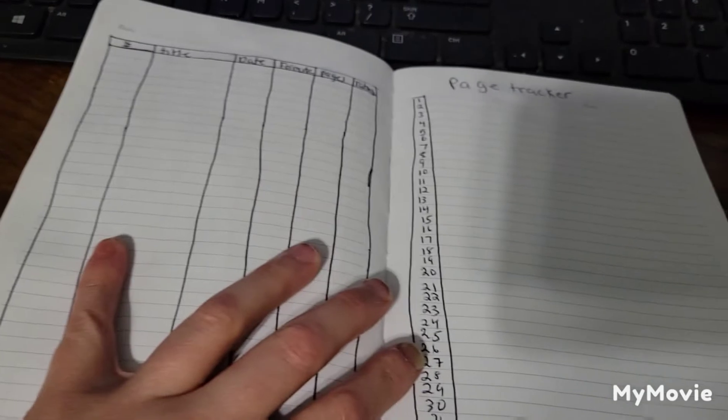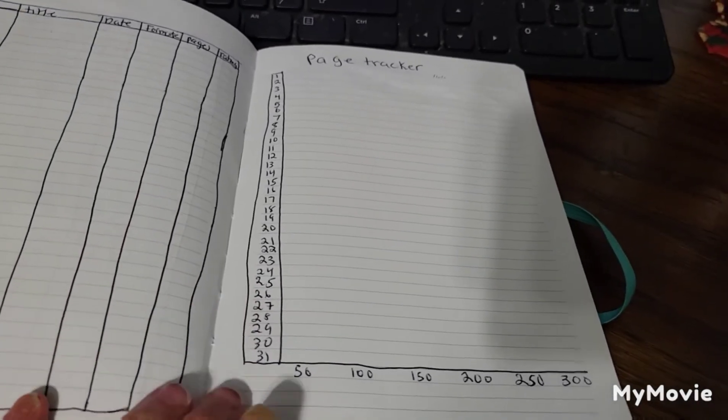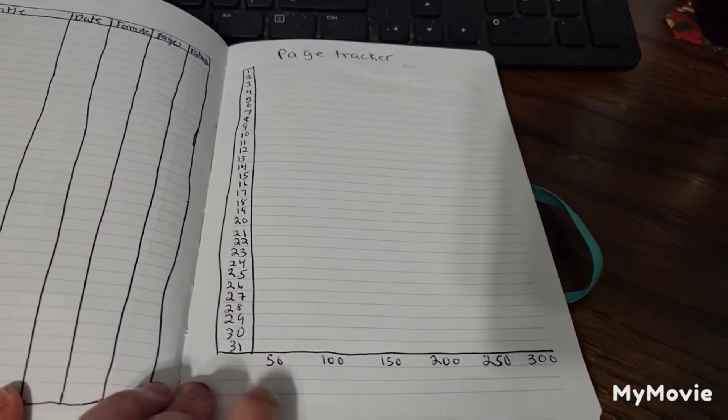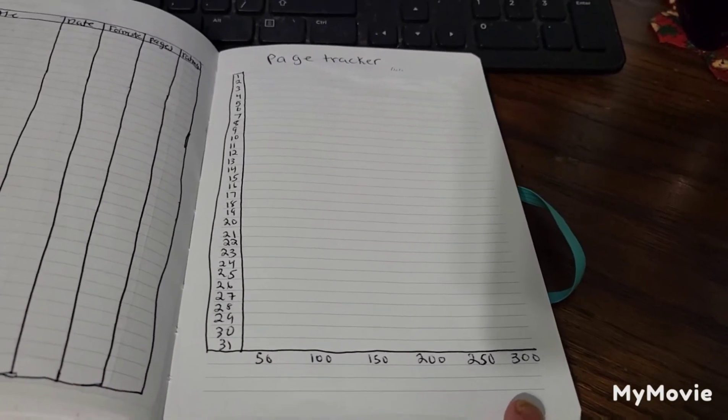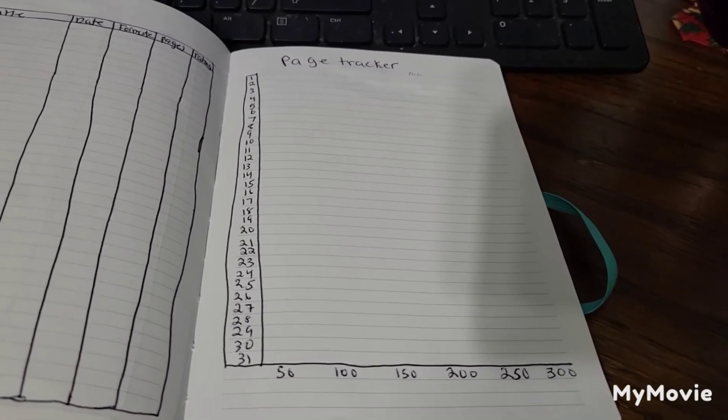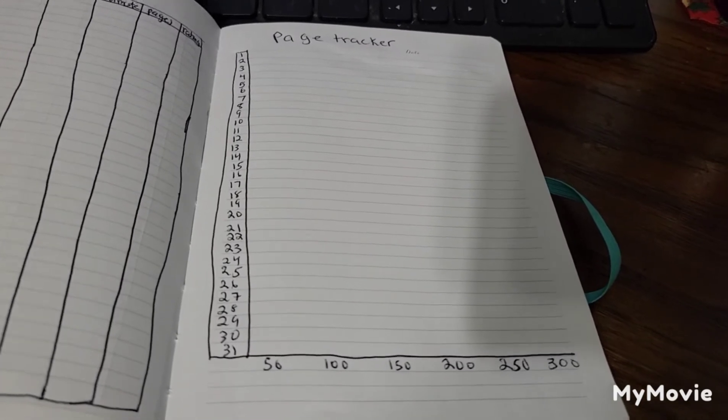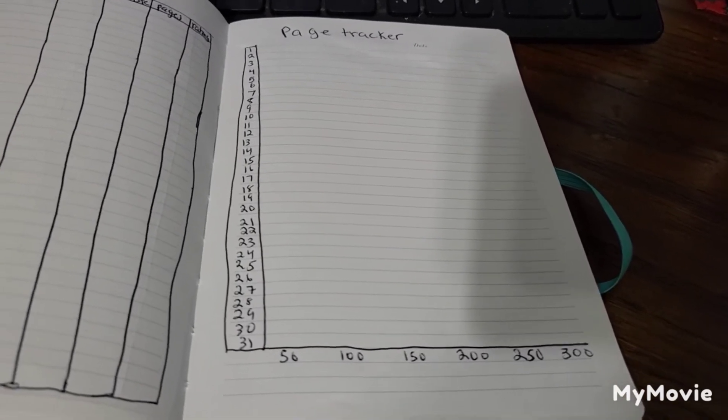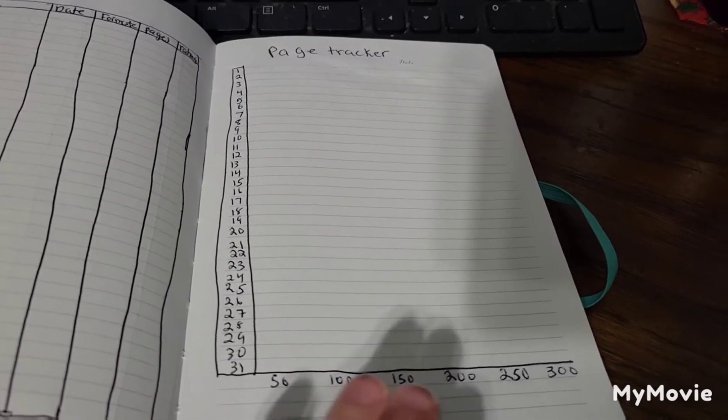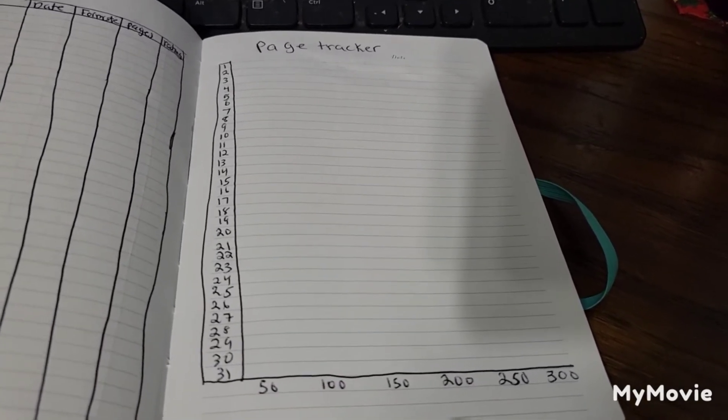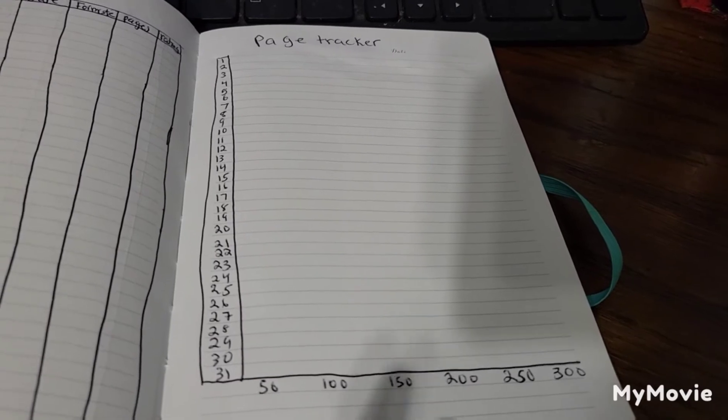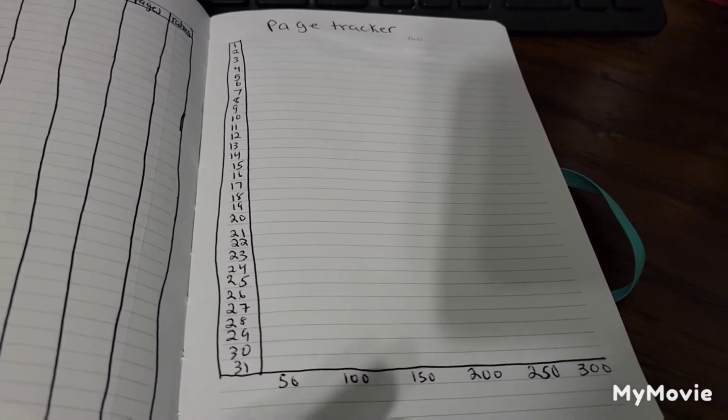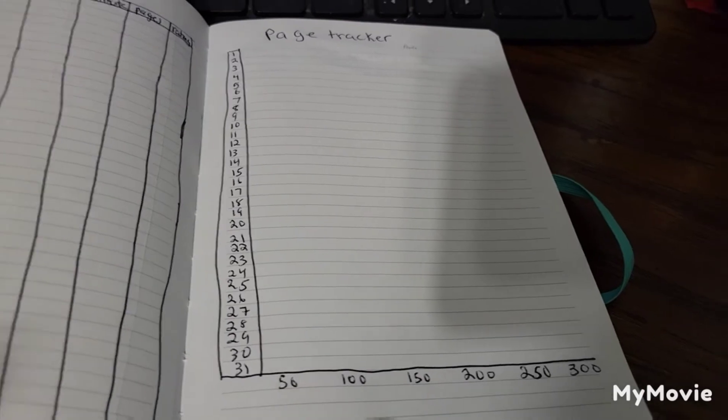I'm gonna do my page tracker a little bit differently this month, see if I can stick to it. So I have 50 to 300 here. If I put my mind to it, I can probably read over 300 pages in a day, but work has been busy lately. So I'm gonna try this this month and see how it works, and if I don't end up using it, then I'll go back and do my old way of tracking.